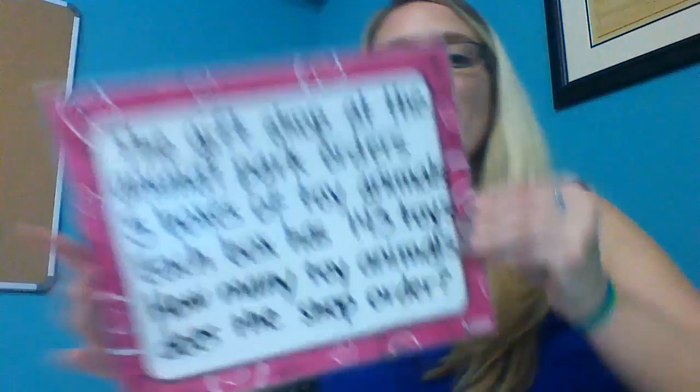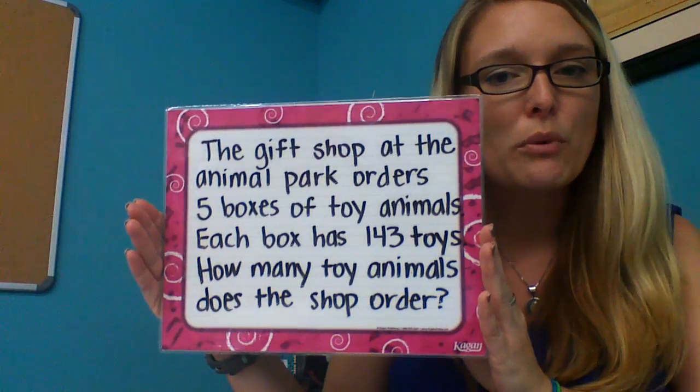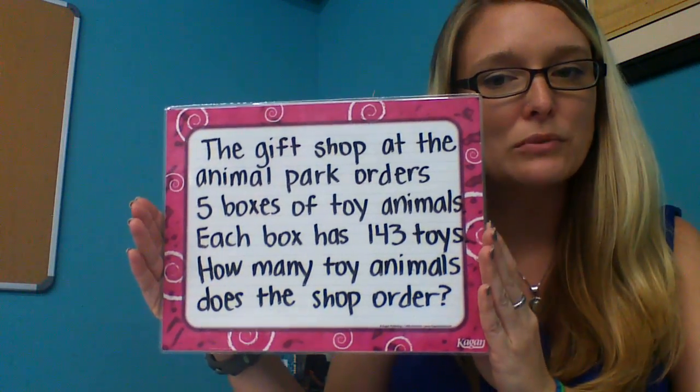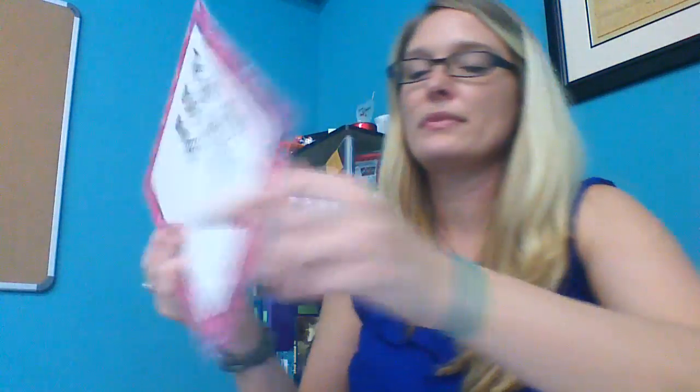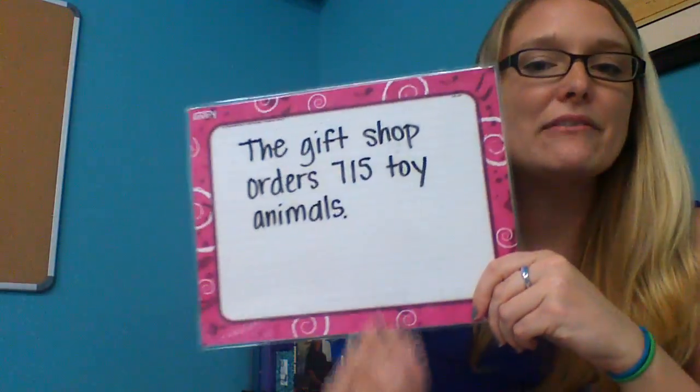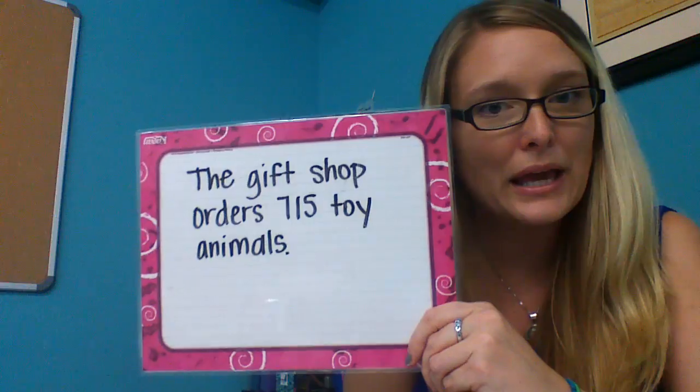So with our problem, remember the gift shop, we've now found that their total order is 715 toy animals.